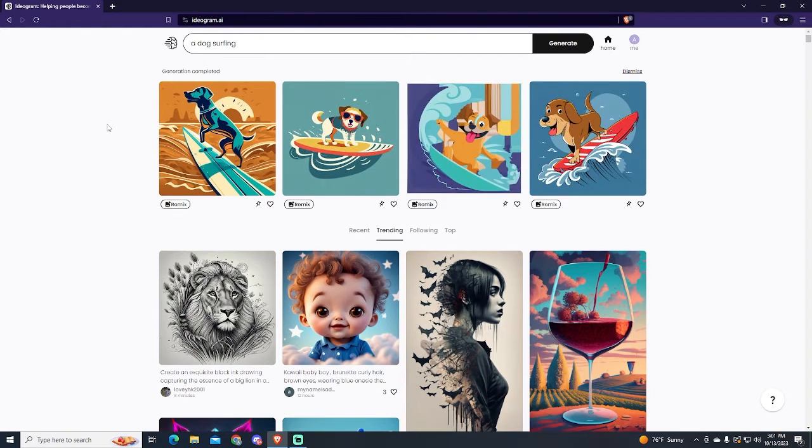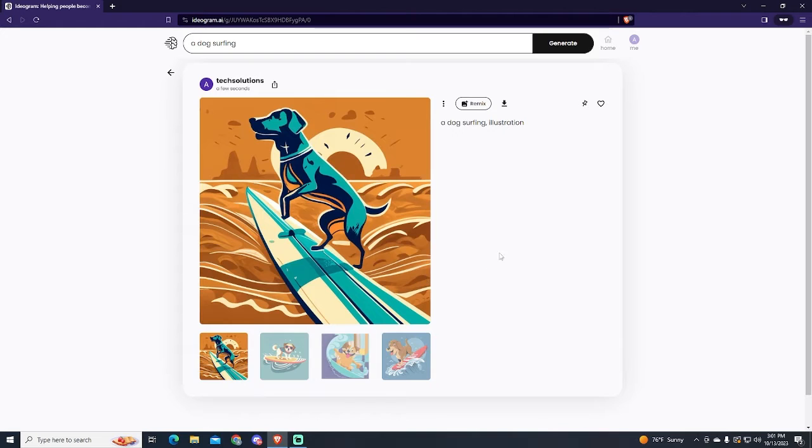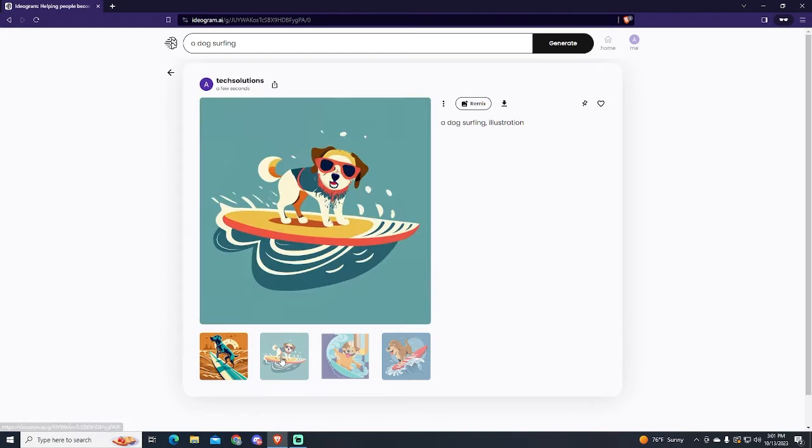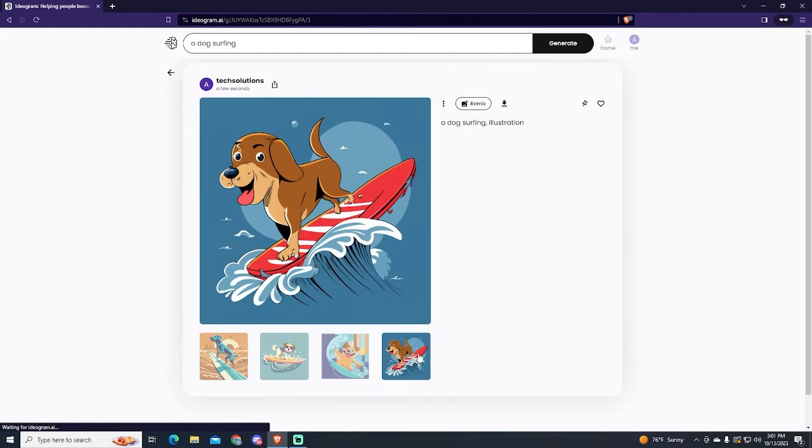Now Ideogram generated four images. Let's see them. I will choose this one.